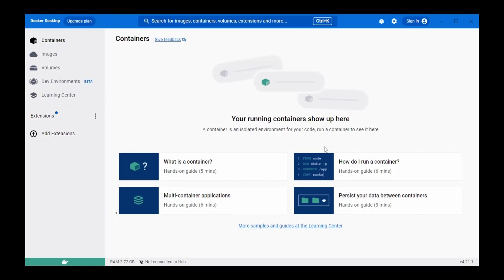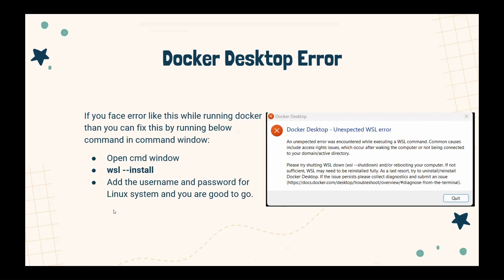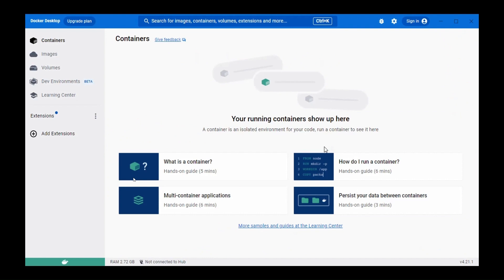When installation is complete you will see a completion message, then close the setup and restart the system so that Docker Desktop services are running. This is the view you will see when you first run Docker Desktop. If you see an error, a common cause is not having the Linux subsystem installed. If you encounter this, open a command prompt and run the command: wsl --install. This will install the Linux system, prompt for a username and password, and after restarting your system you are good to go with Docker Desktop.